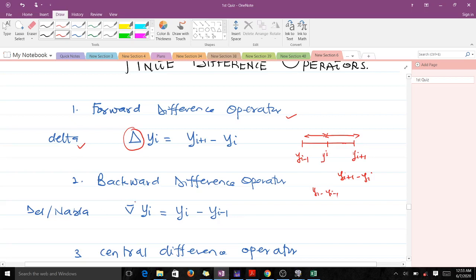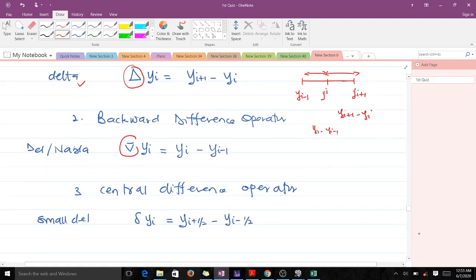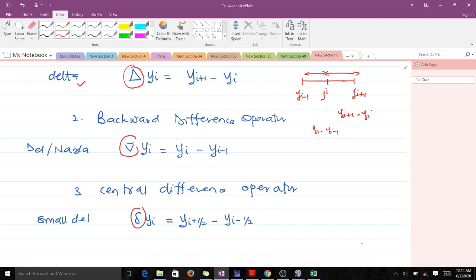The symbol for the forward difference is delta. The backward difference operator uses the inverted delta, also known as del or nabla, and when operated on y_i it gives y_i minus y_{i-1}. Then we have the central difference, which uses the small del operator on y_i.